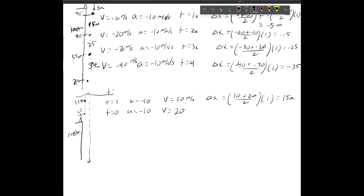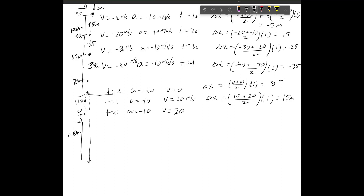At time equals 2 seconds, acceleration is negative 10 and velocity is reduced to zero. This is the highest point the rock reaches — it is no longer moving upward. It's at zero velocity for a very brief instant — essentially hovering for a quadrillionth of a second. It goes another 5 meters upward, reaching a peak height of 120 meters above the ground.